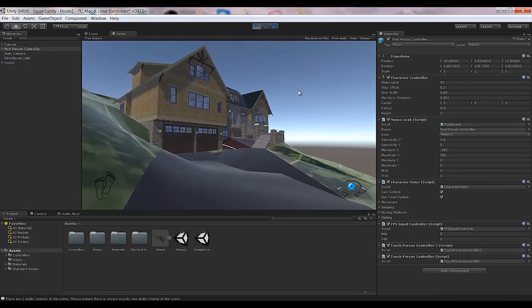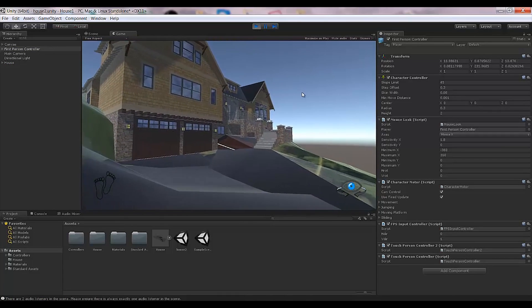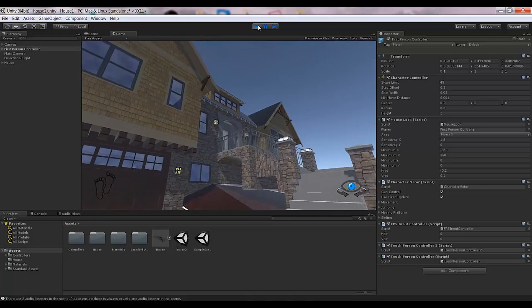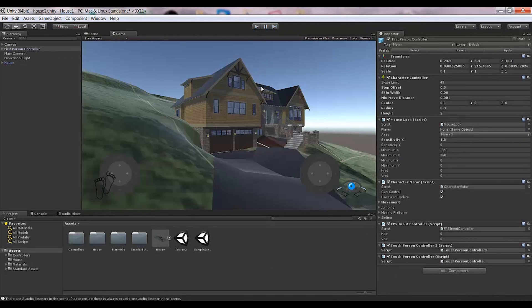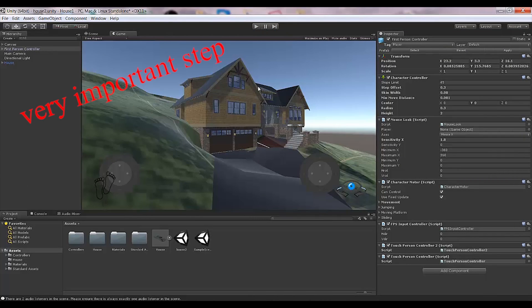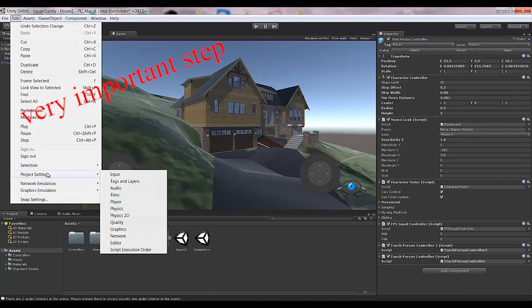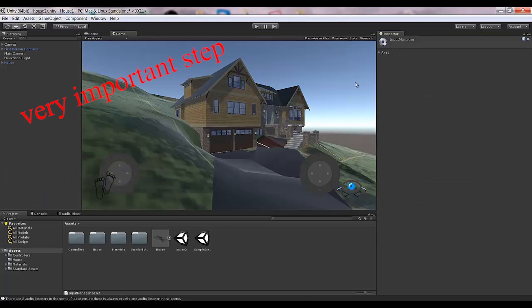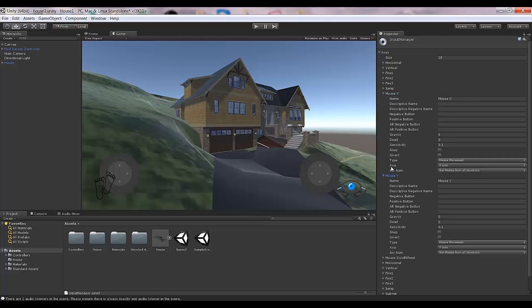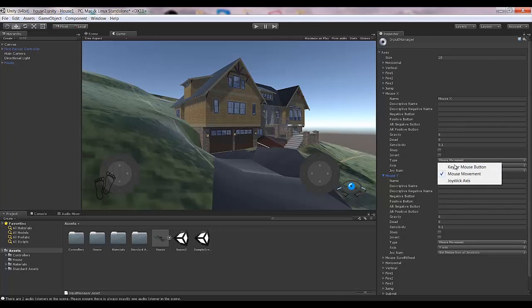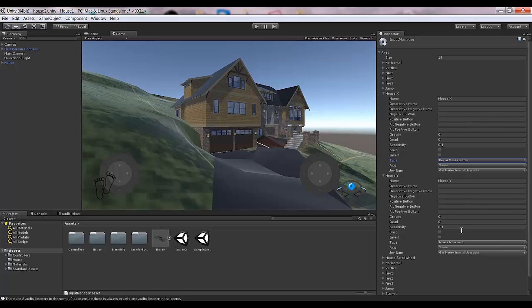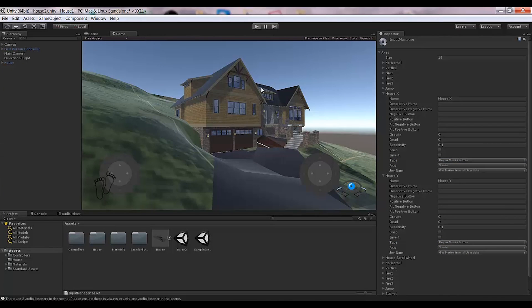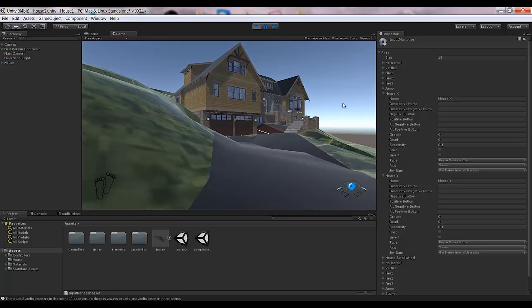The important step that you need to do is go to Edit, Project Settings, Input, Input Manager. In your Mouse X and Mouse Y, change the type to Key or Mouse Button for both of them. Now when I move my mouse, the scene is not going to change.